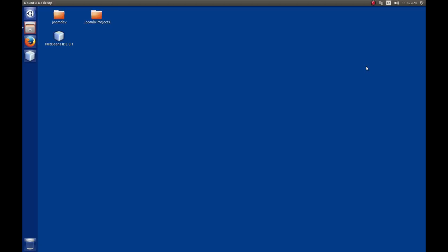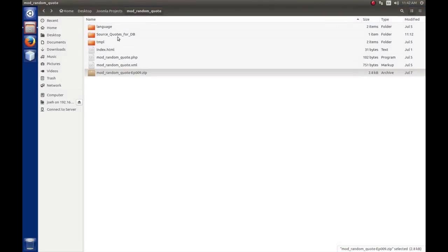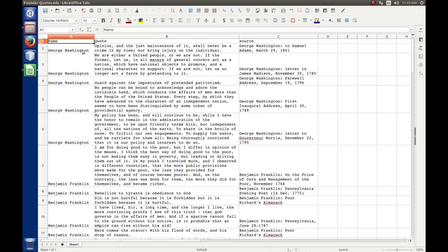So let's get started. In my projects folder, I created a folder called Source Quotes for the database, and in here I have a spreadsheet — this is LibreOffice Calc. I've created three columns: one called Name, one called Quote, and one called Source. Under each one, I put the name of the author, the quote itself, and then the source where the quote came from. I'm using Founding Fathers of the United States of America quotes — I happen to think some of these quotes are pretty good.